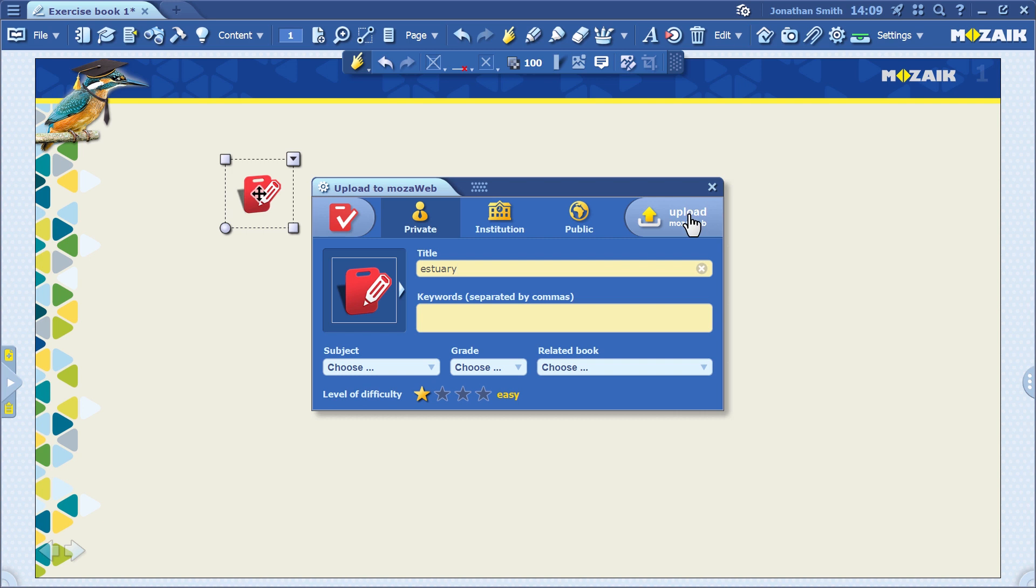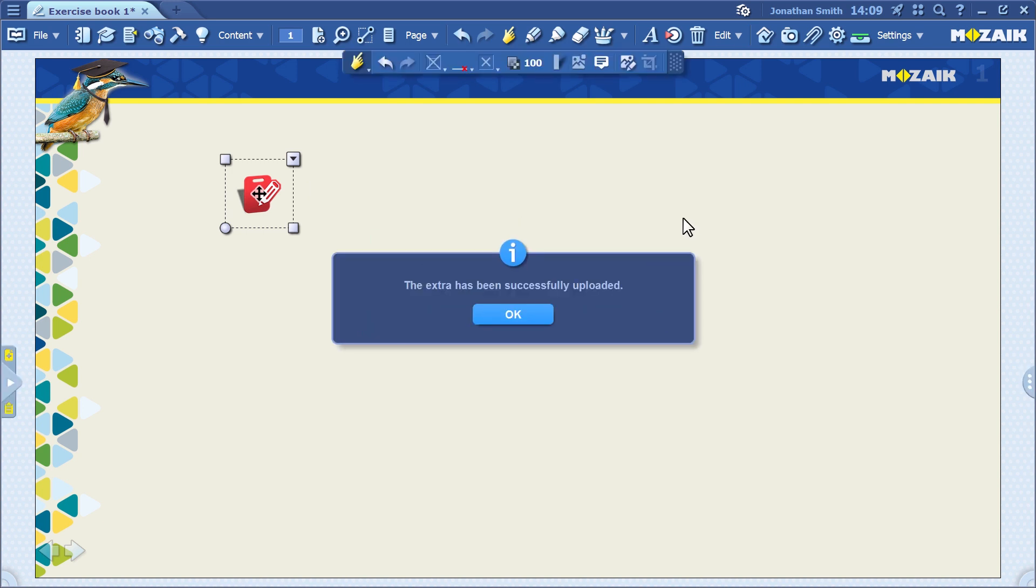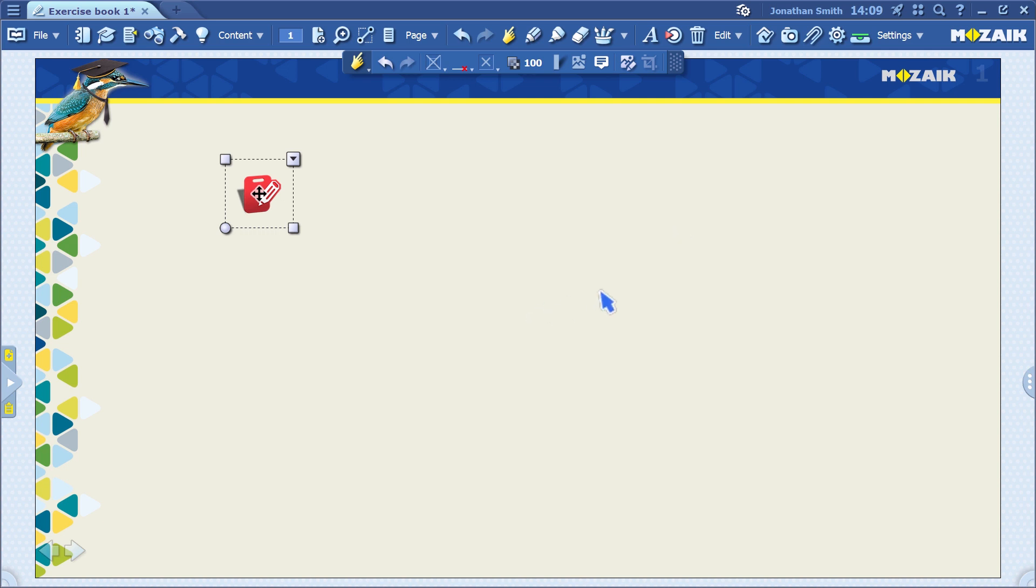After you upload it to MozaWeb, it's ready to be assigned to students. It's important to upload everything to your MozaWeb account, since you can only assign exercises and worksheets to students that are there.